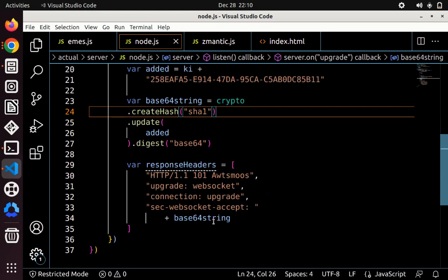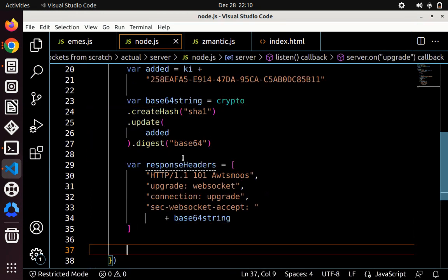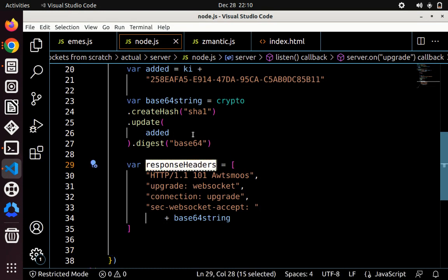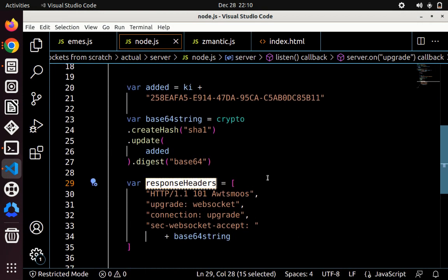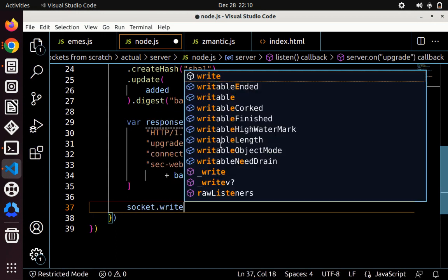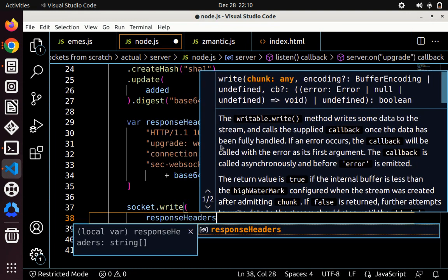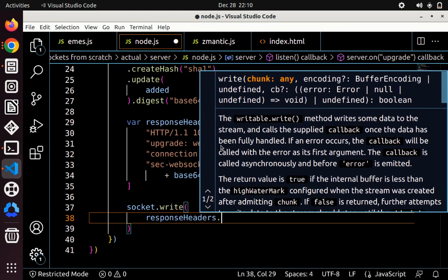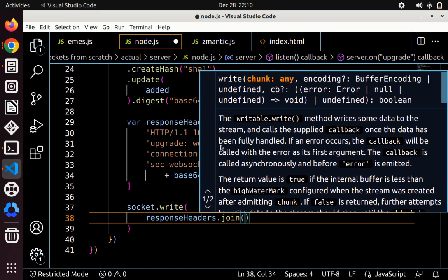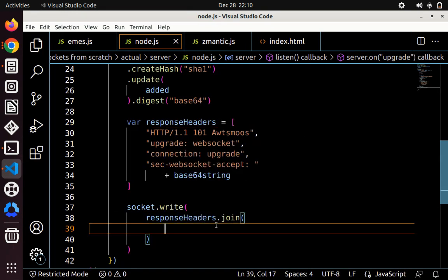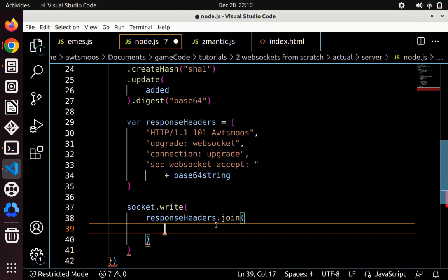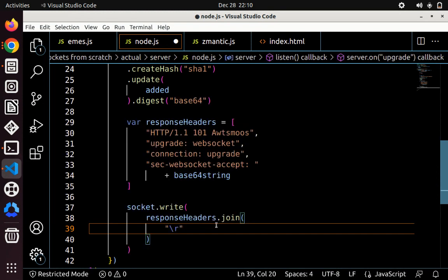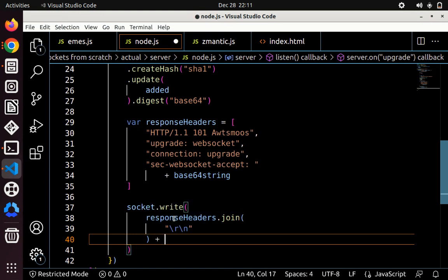And then we just add that to our headers, and now we need to write these headers to our socket, which is why we have the socket. So to do that, we have to combine the headers into a valid HTTP string by adding the new lines between each one. So socket.write, and then we do our response headers dot join, because we join these into one string. And then I think we'd have to do backslash r, which is like a new line, and then backslash n after that.